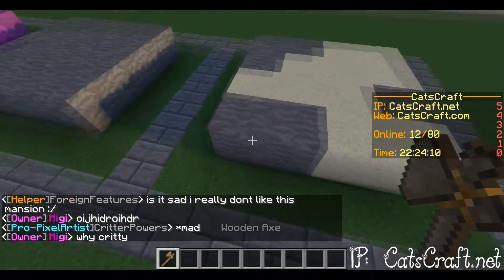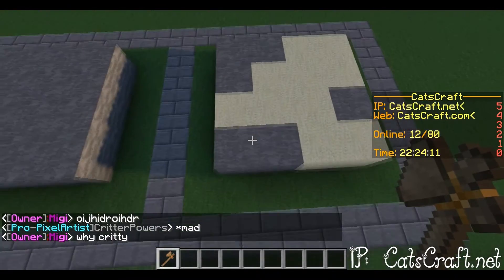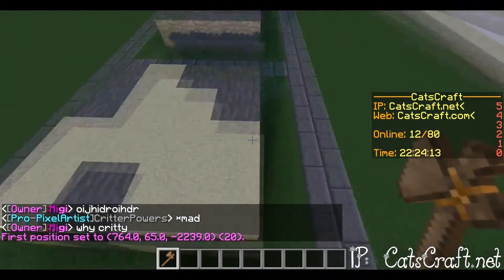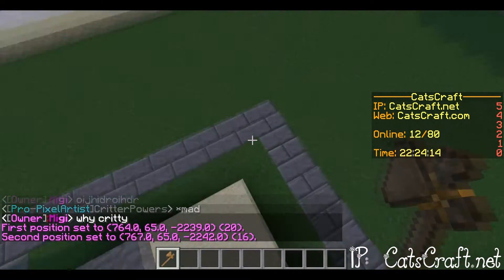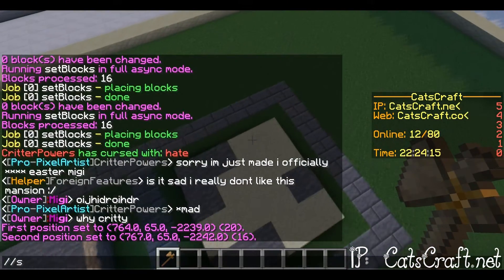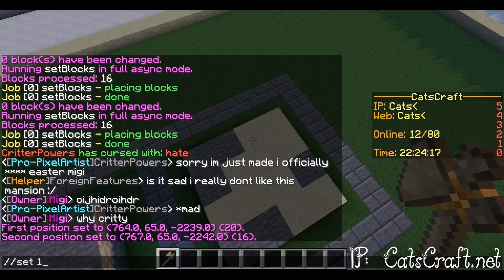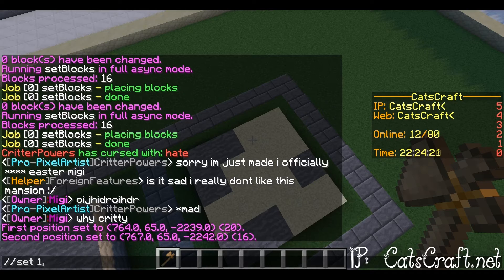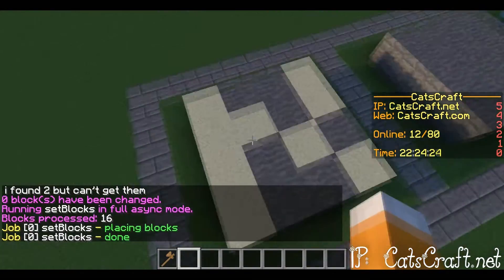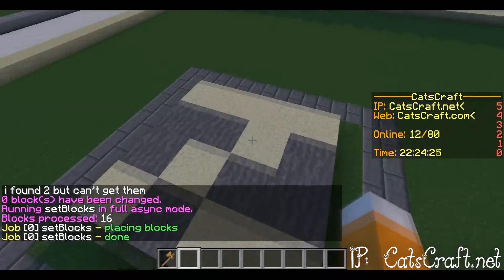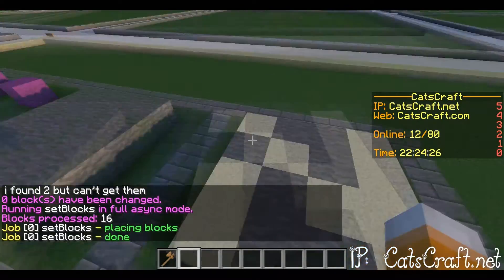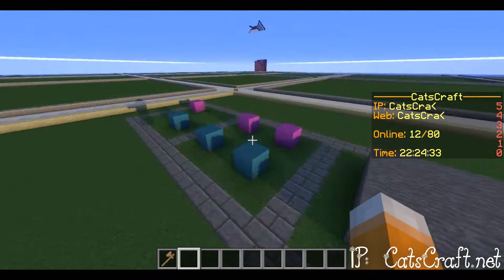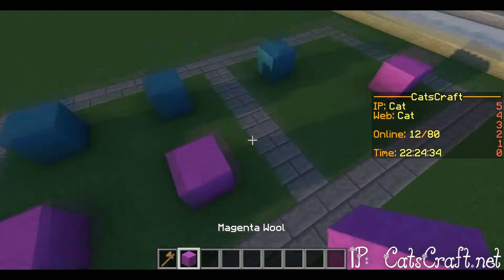If you want to set more than one block, you'll do slash slash set, then you'll do one for stone — or you could just type stone — then a comma and then sand or whatever you want to set it to, and it'll do a pattern like this.